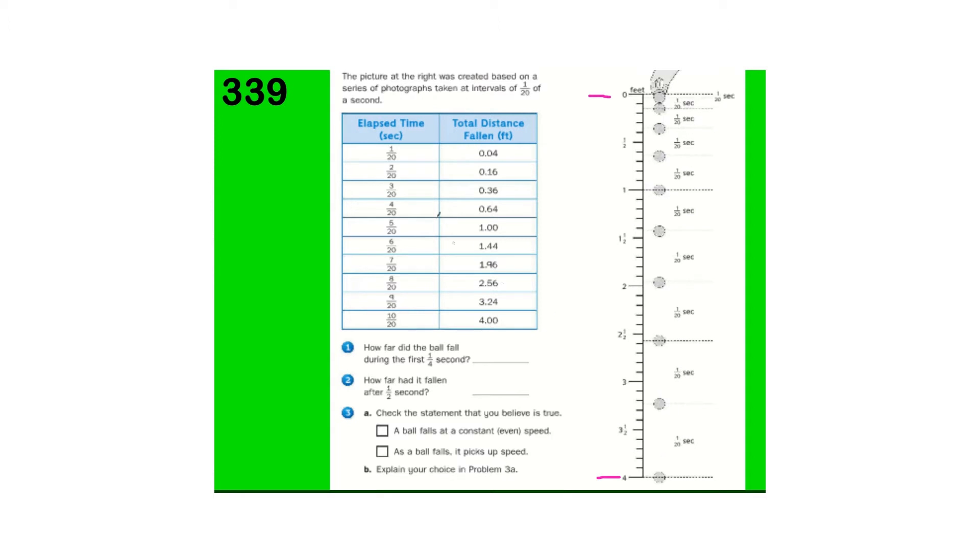So, they have the elapsed time here in seconds, 1/20th of a second. This is how far the ball dropped. So, half of a second, it dropped four feet.